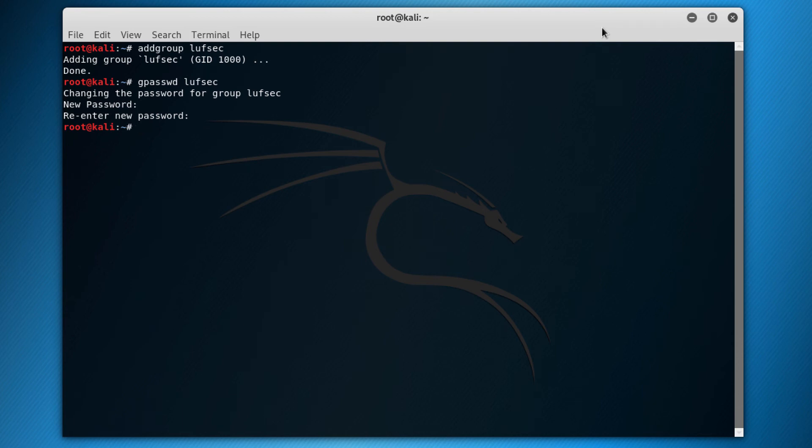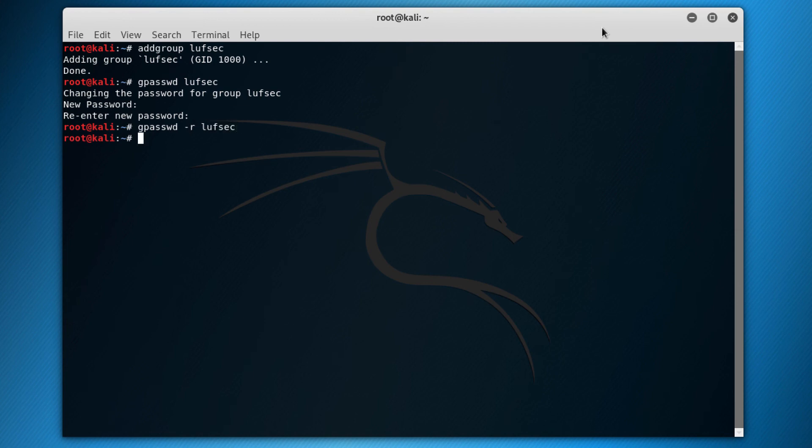Now, so if you want to remove the password, just to gpasswd -r, lovsec. Okay, now the group does not have a password again.